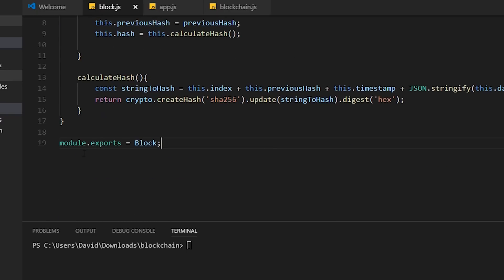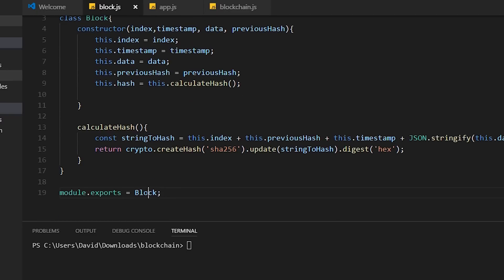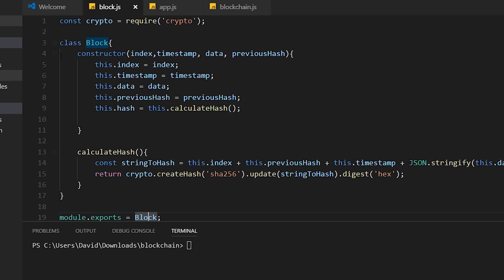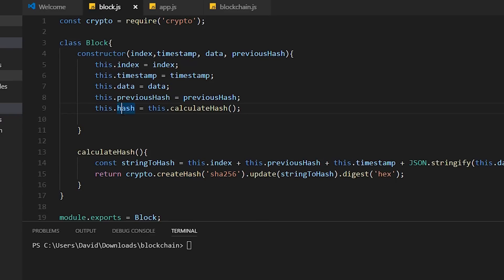We return it to the hash. Finally, we do a module.exports and call it block because we're using a class called block so we can use it within other modules within Node.js. So this is what your basic block class will look like. It's creating a block, putting information that we need within a block, and creating a hash for that block.